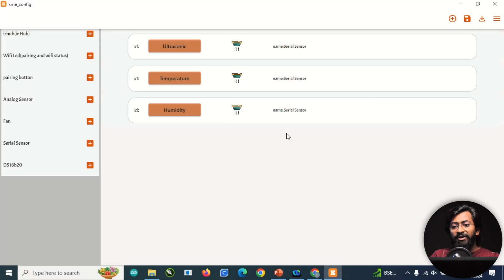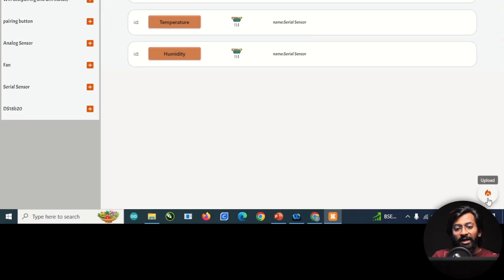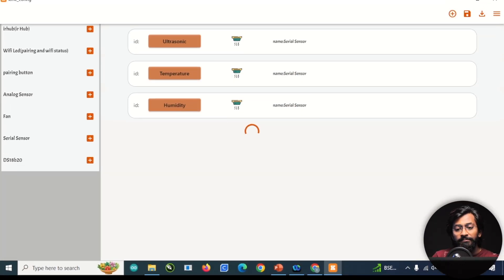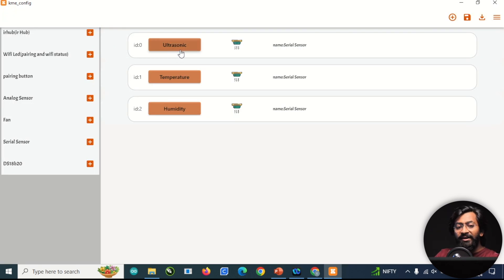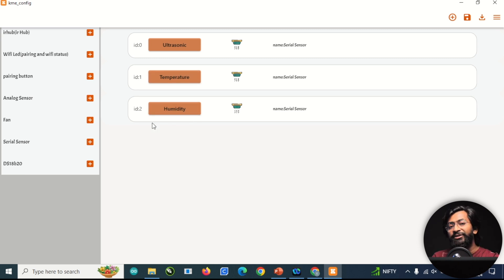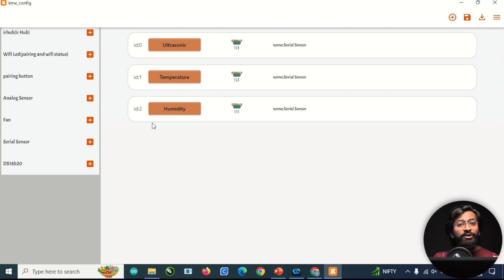That's all the configuration needed on the KME side. Click the upload button — uploading is done. One important thing to remember: the ultrasonic sensor is attached to ID 0, temperature to ID 1, and humidity to ID 2.